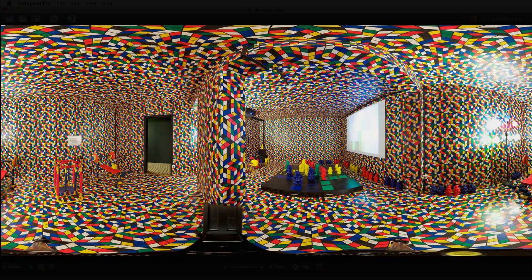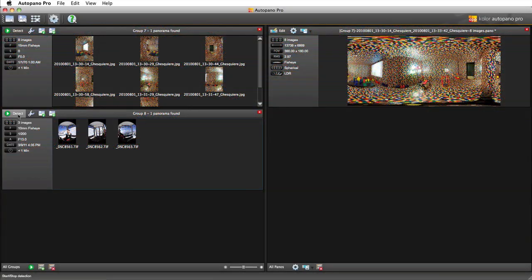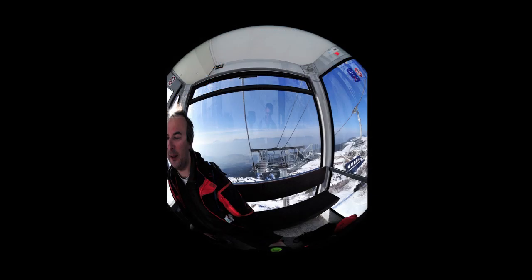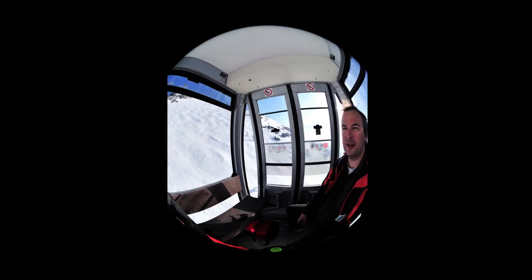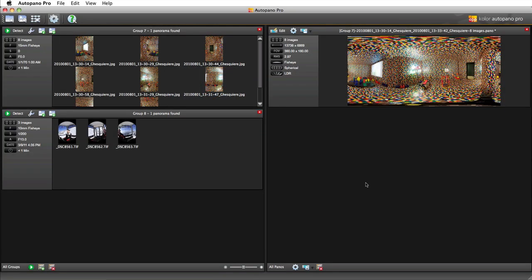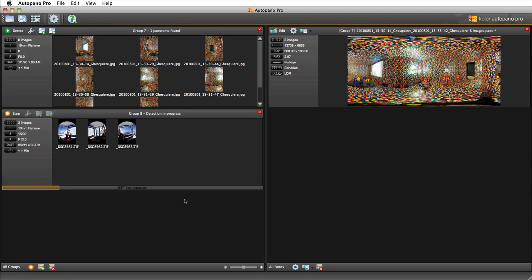The second example is also a fisheye shot, but with different issues. There are only three shots, though the overlapping is very thin, and doesn't allow Autopano to automatically detect the control points.